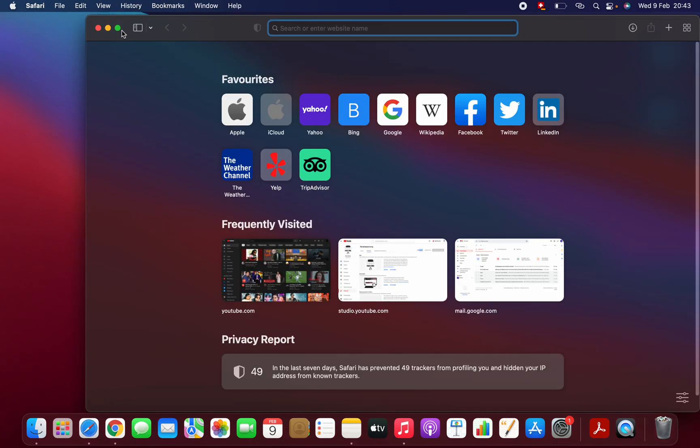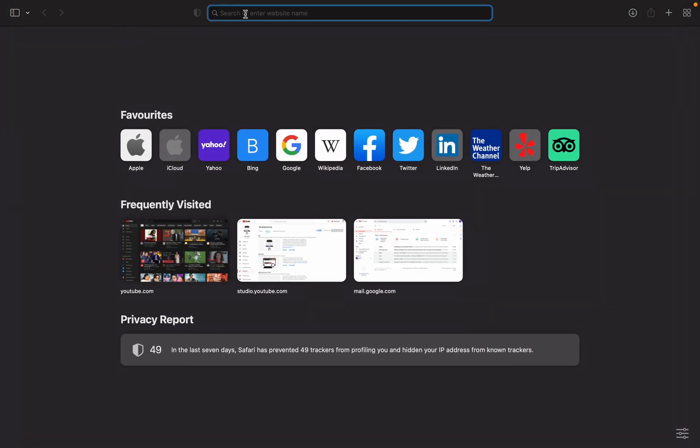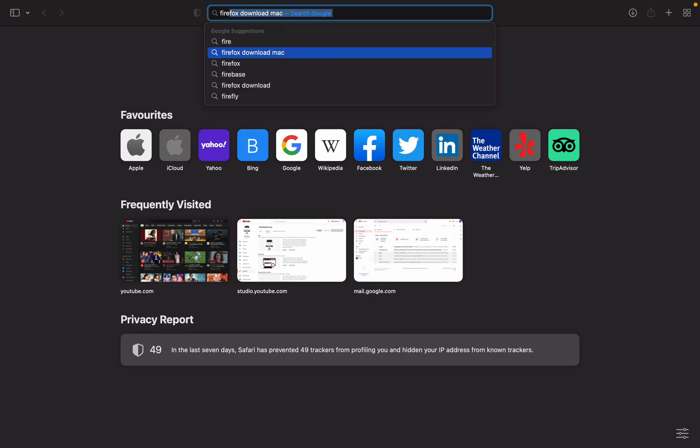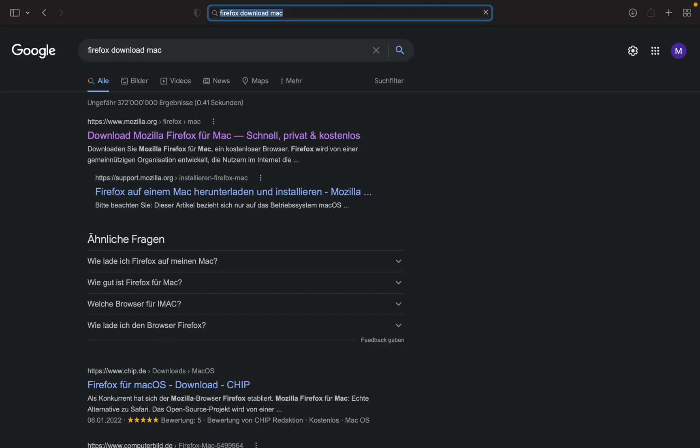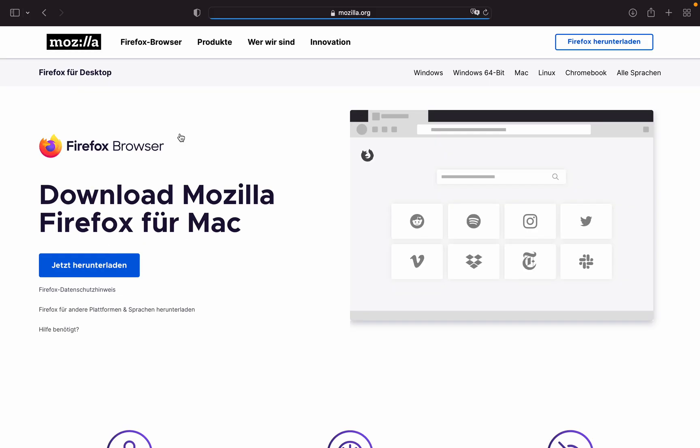Chrome, Firefox, or Safari. I'm going to open Safari and type Firefox download Mac. The first thing is the official website mozilla.org. Click on that, and here you should click on download.